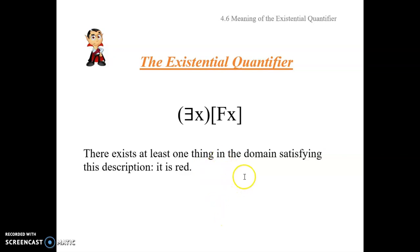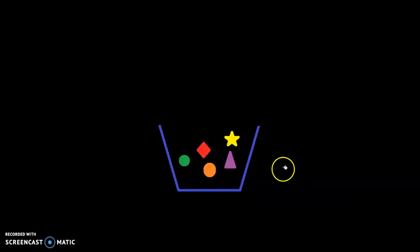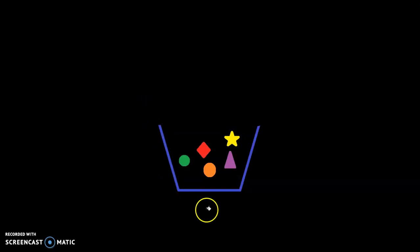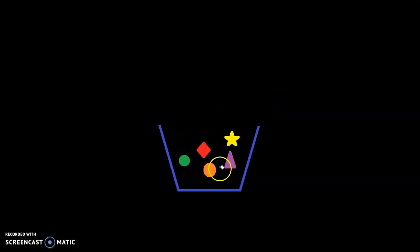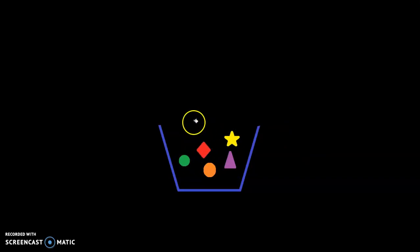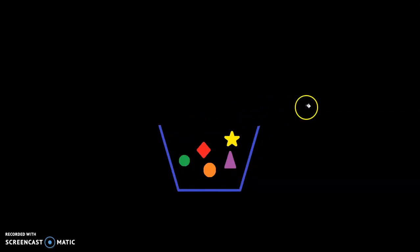We can bring our heuristic device of Santa's bag to bear on this. Think of it this way: this blue shape here is sort of Santa's bag, and you're reaching in without knowing what's in there. The sentence we're investigating is 'something is red.' That's going to be true provided there's at least one thing in the bag — the domain of discourse — that satisfies that description. If we said there's at least one thing that's red and a triangle, or red and a cube, that would be false because nothing in the bag satisfies that description.